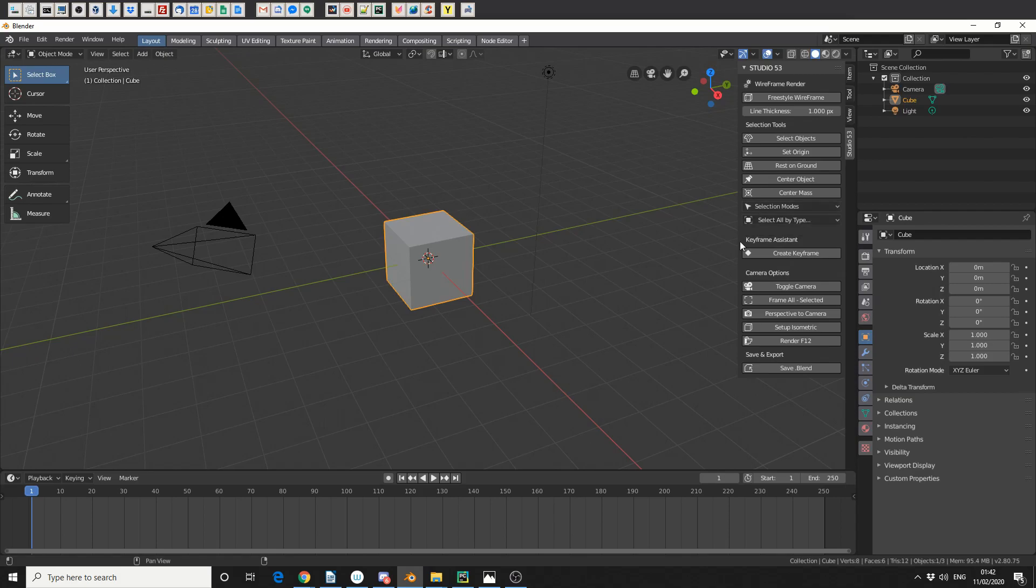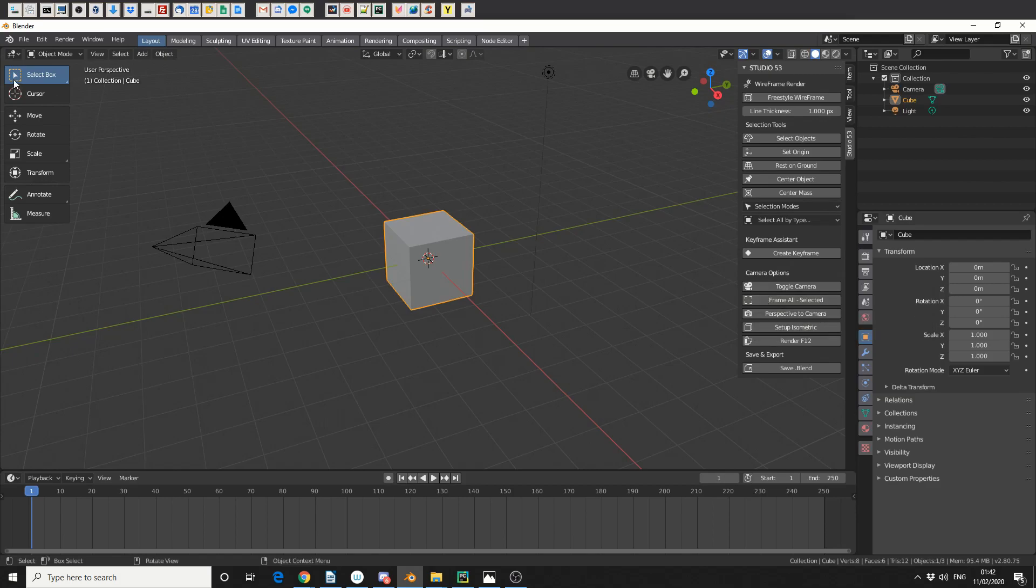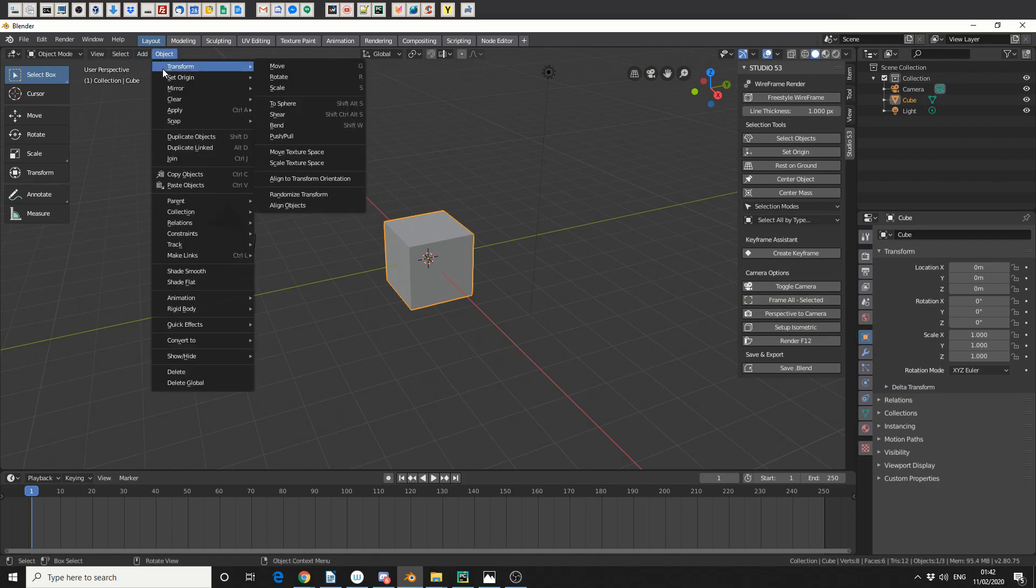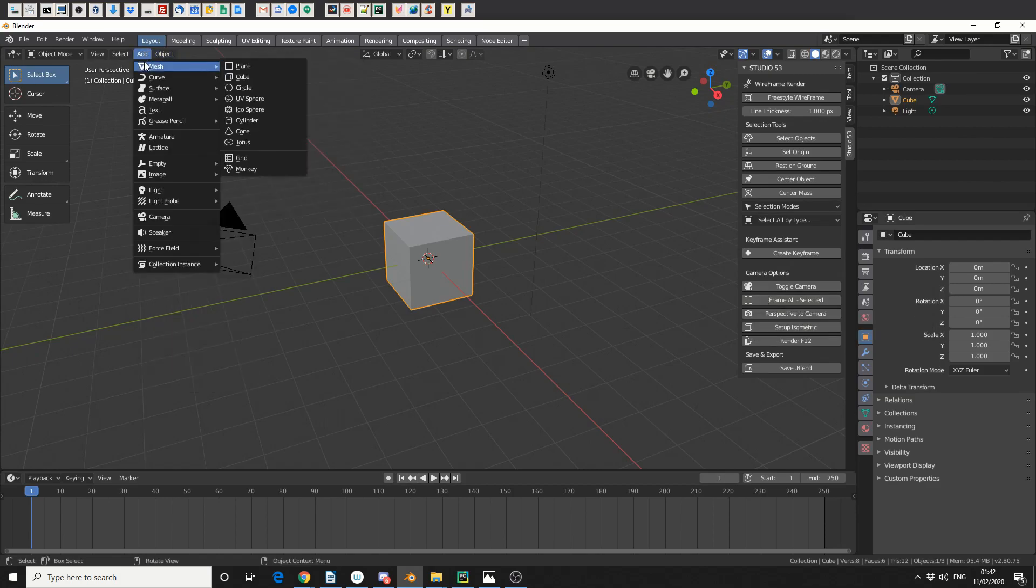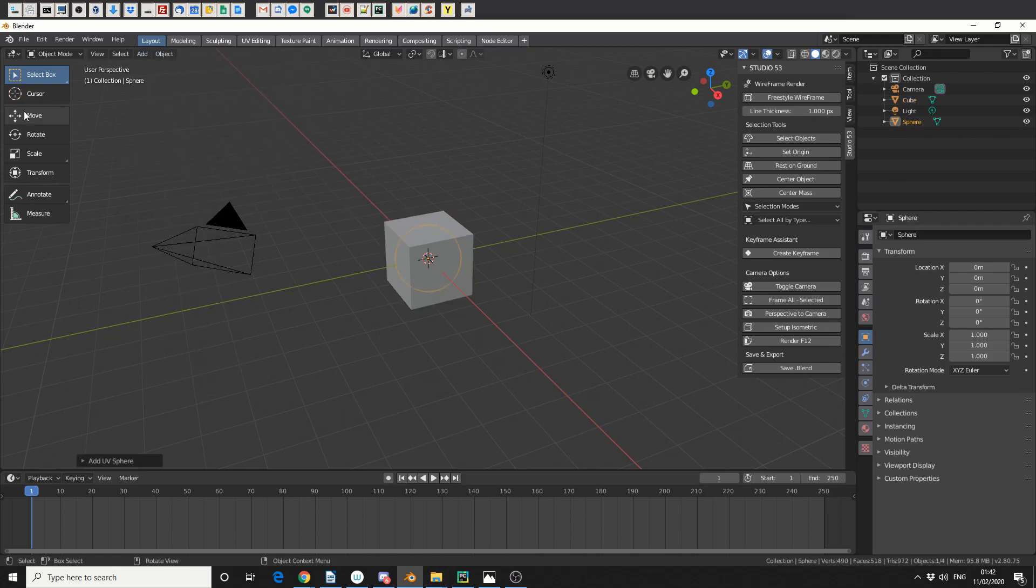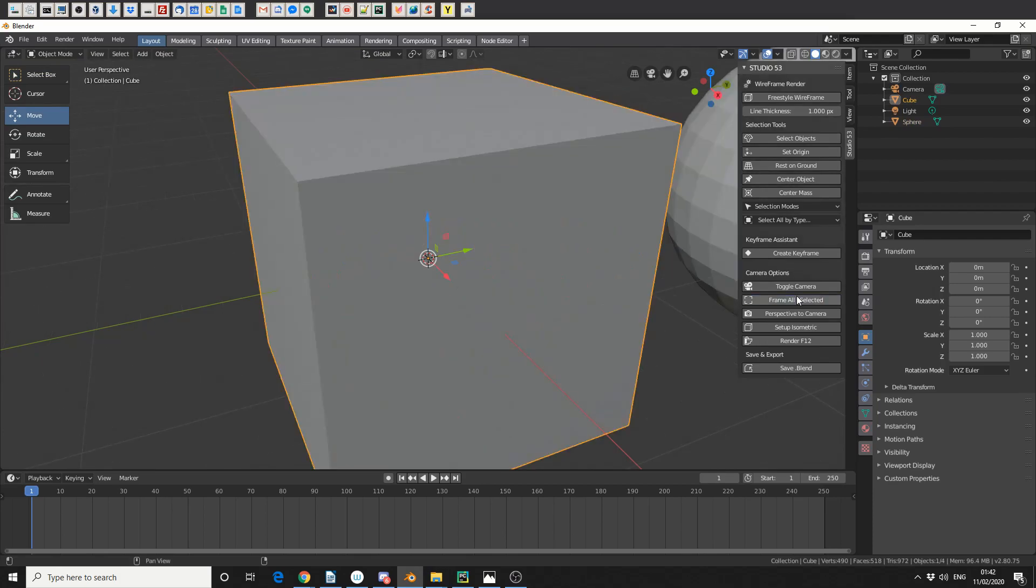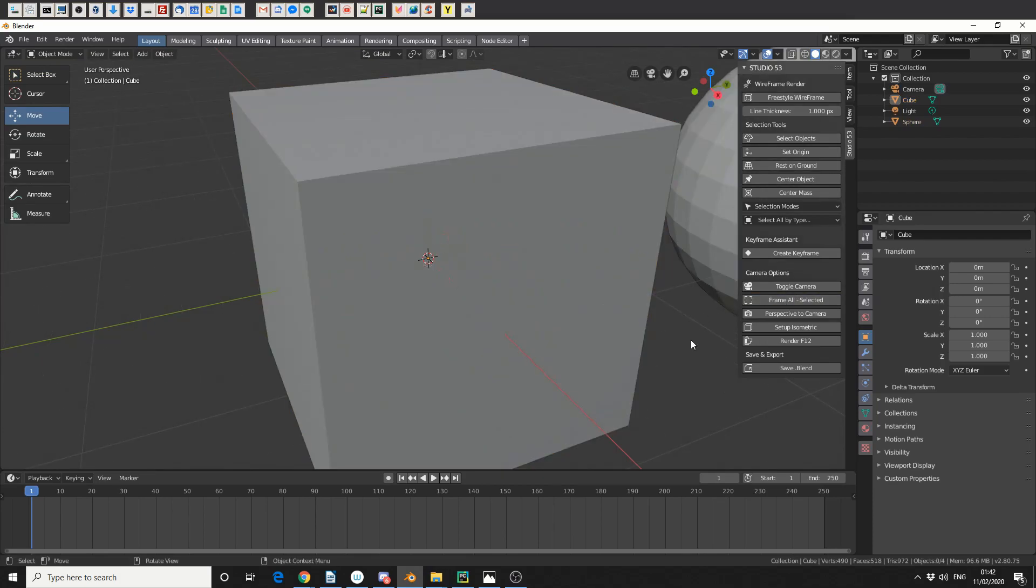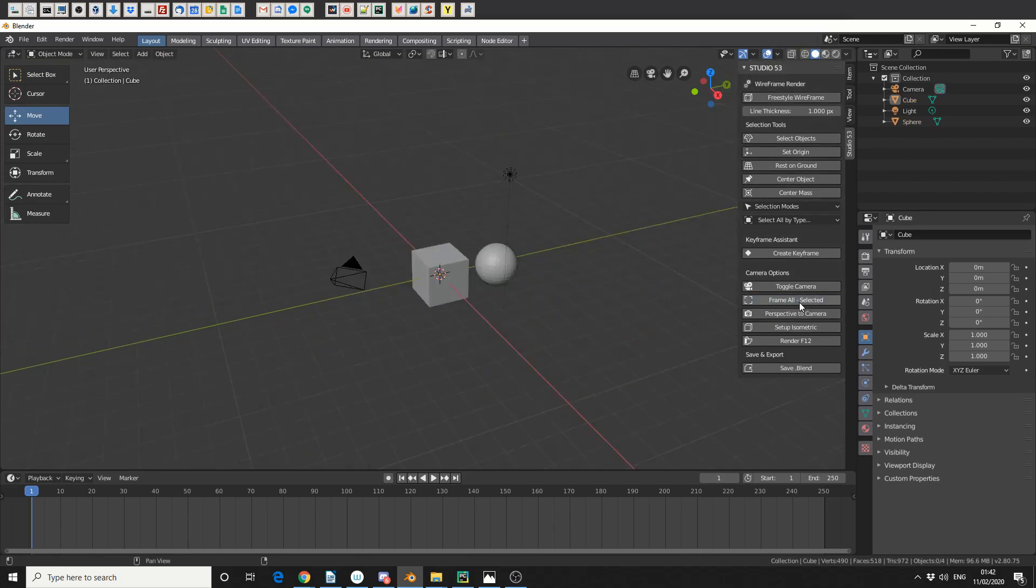Now, one thing that I did add is I added Frame All in Selected. So just to give you an example, I'm adding another object here. And if I select the object, it'll frame that. If I have nothing selected, it'll frame All Selected.